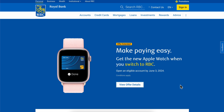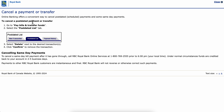How to cancel a transaction on RBC Bank. The first step is to go to Pay Bills and Transfer Funds and then select Postponed List.